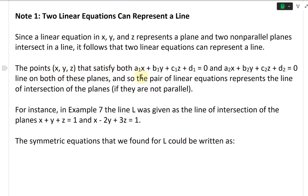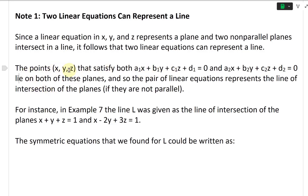The points x, y, z that satisfy both a₁x + b₁y + c₁z + d₁ = 0 and a₂x + b₂y + c₂z + d₂ = 0 — these are linear equations. The points x, y, z that satisfy both these linear equations lie on both planes, and so the pair of linear equations represents the line of intersection of the planes if those planes are not parallel.